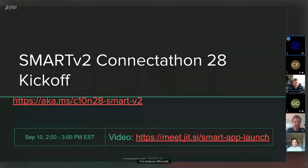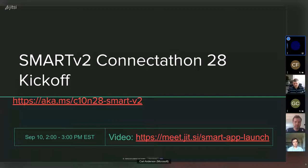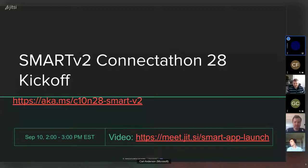This is my first time hosting this track — I've hosted other tracks in the past but this is probably the largest one I've worked on. I also wasn't involved with the previous SMART v2 connectathon track in May, so I've done a lot of quick getting up to speed on what's new in the SMART App Launch spec and how OAuth works. I might say some things that are wrong, so please feel free to correct me.